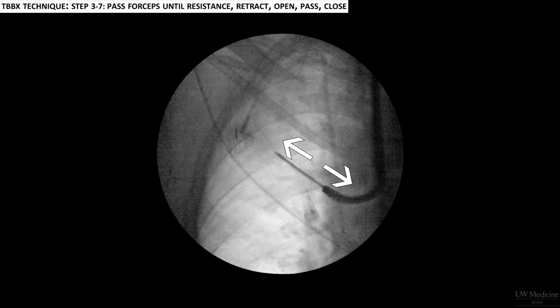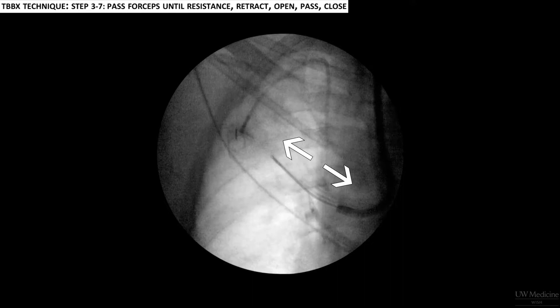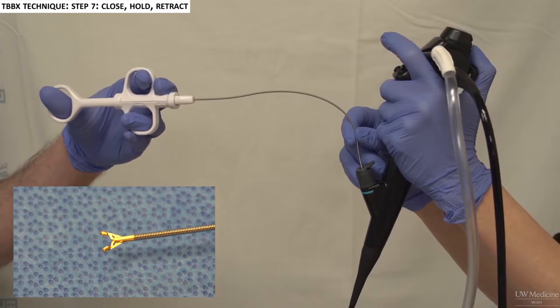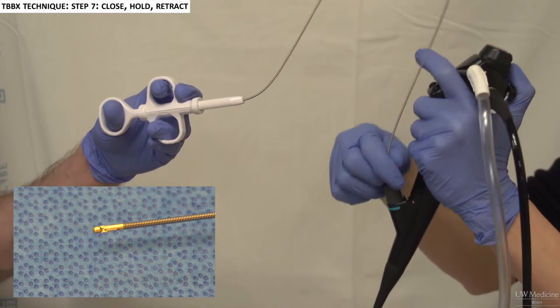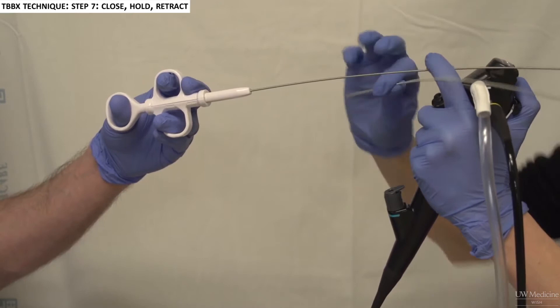Remember to pass the forceps gently. If you can see the bronchoscope moving away from the tip of the forceps, you are pushing too hard and probably increasing the risk of causing damage to the lung. During the final step, it is important to hold the forceps closed for a moment before retracting, to give the forceps jaws time to fully close and cut the sample. Some providers take this moment to ask the patient if they have any chest pain. If they do indicate chest pain, you should be concerned that the forceps are cutting pleura and let go of the sample.